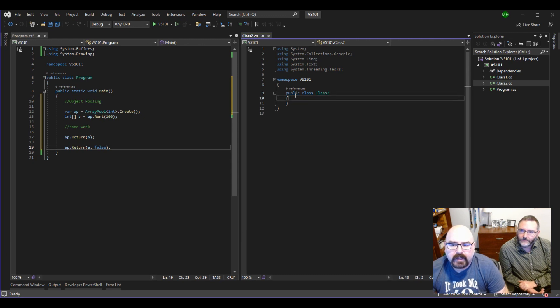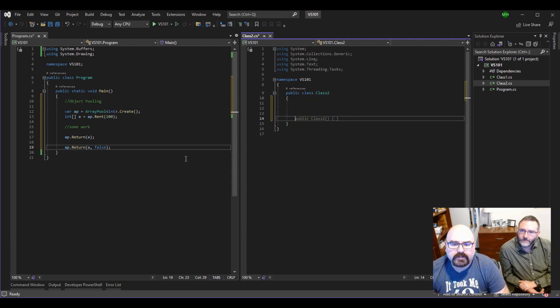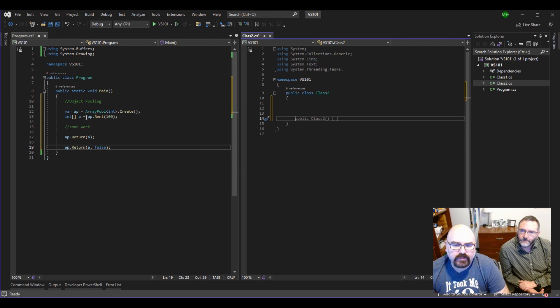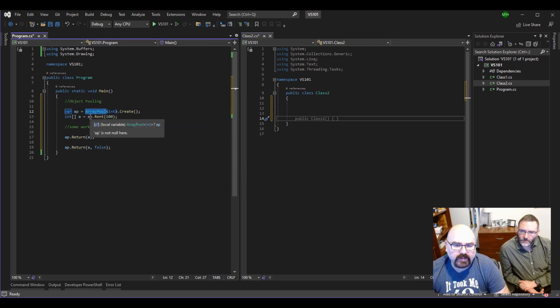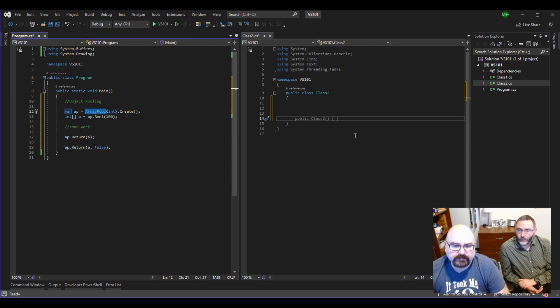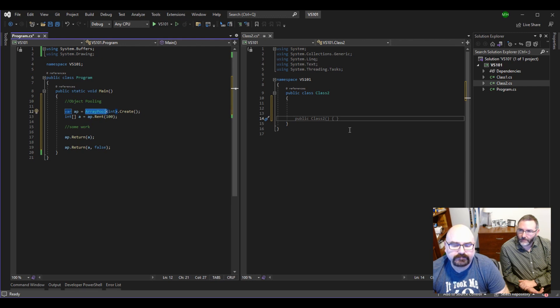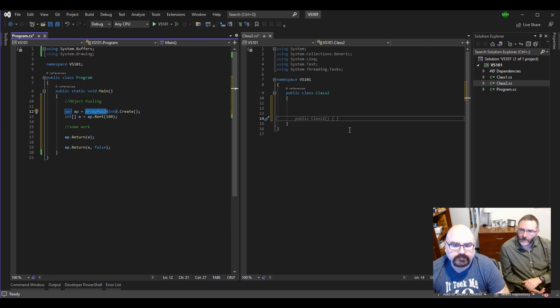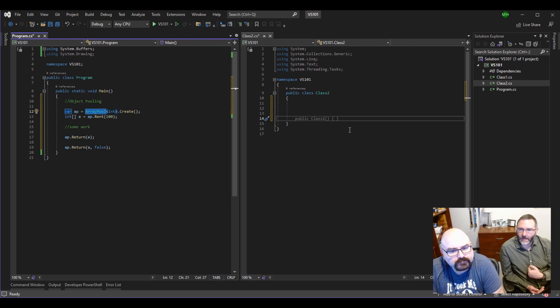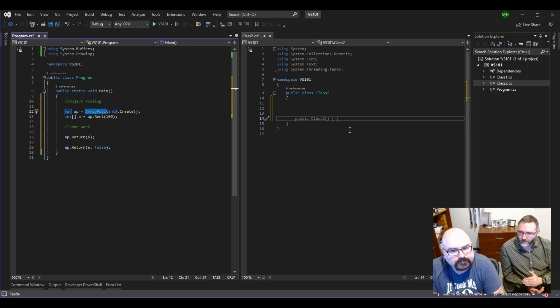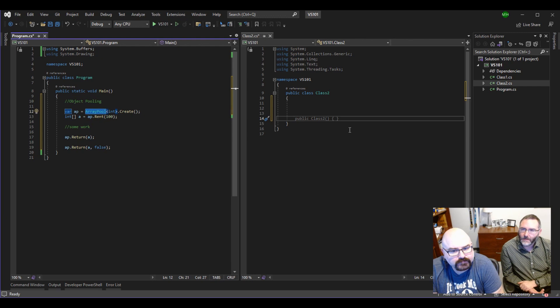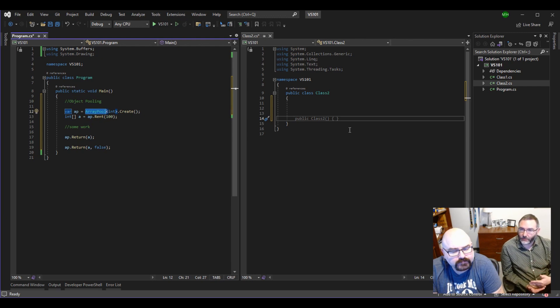So say somewhere else over here in class two, I want to pull out that. Can I do that or is it just within the area I'm at? Really, to do this correctly, we need to create a singleton with a single pool. The way we've done it right here on line 12, that's unique to us in that particular stream of thought there that's going on in that particular method.